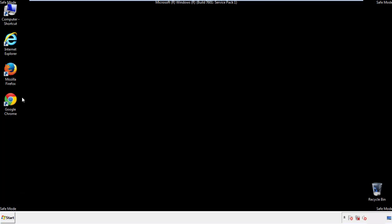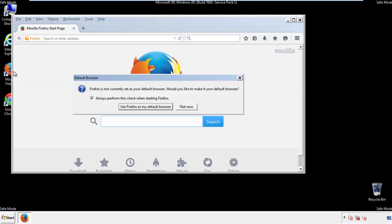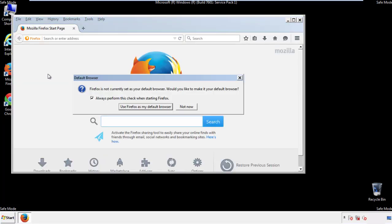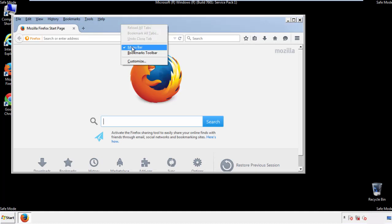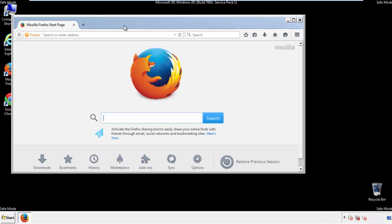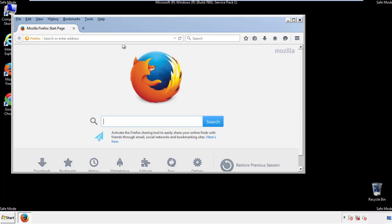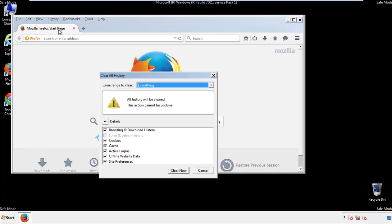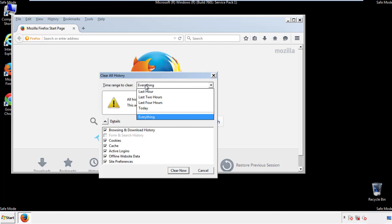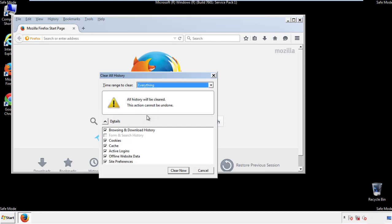For Firefox, open the browser. Make sure you've selected the menu bar by right clicking on the very top. On the history drop down, click on clear recent history. Choose everything. Make sure you've checked all the boxes available.